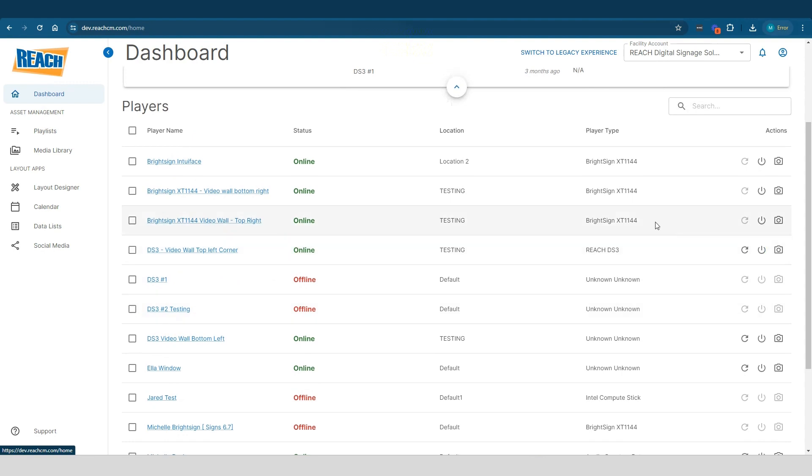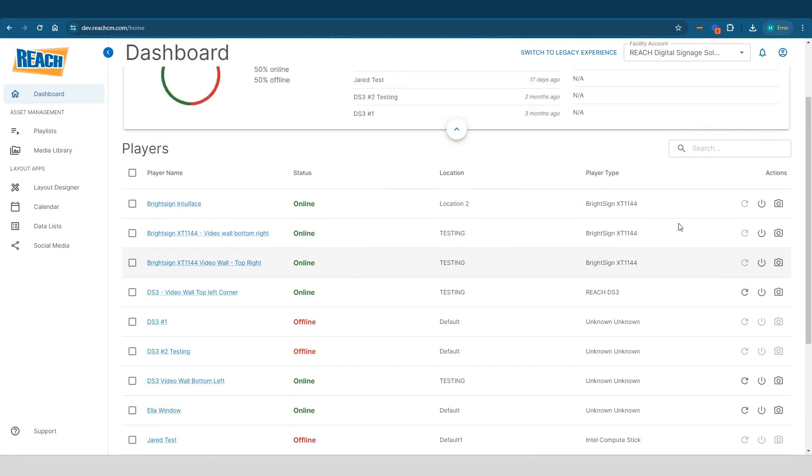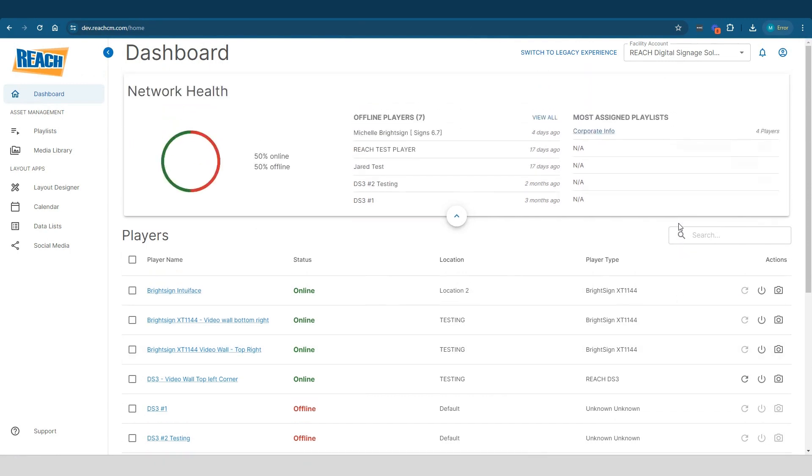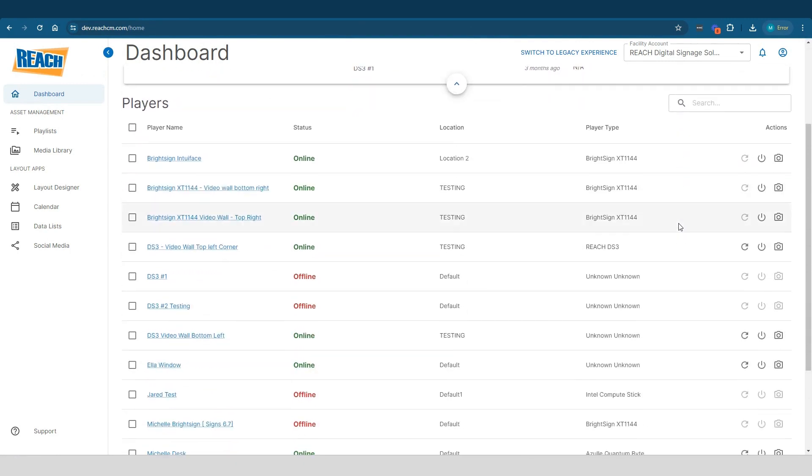As the BrightSign here, it is online, it currently says online. But BrightSign hardware, you actually just can't refresh them, you can only reboot them. So that's why you see those in essentially a disabled state. So that's a quick overview of the dashboard.